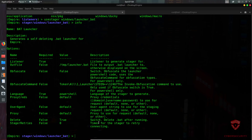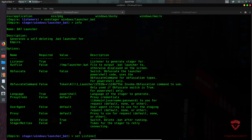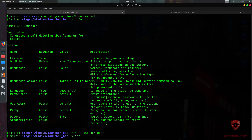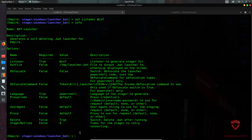You can also choose to obfuscate if you want. The key thing we need to do now is set the listener. We type 'set listener win7' — this links the stager to our listener. This means you can create multiple stagers for various operating systems and they all connect back to the same listener, which is the real advantage of Empire. Typing 'info' again confirms the listener name is set.